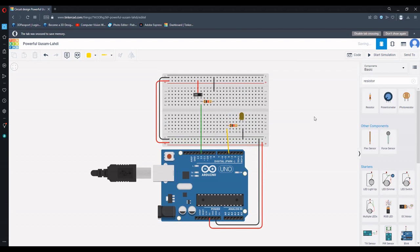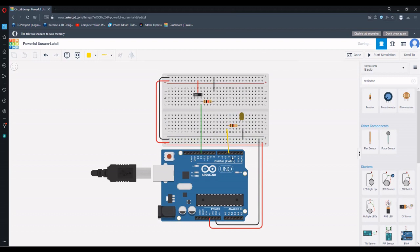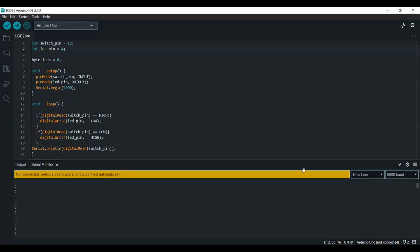So this is it for the wiring. Now we're going to go over the code. Let's go over the code. Okay, just ignore this warning guys. I haven't connected any board to the computer, so it's giving me the warning that it's not detecting any board.